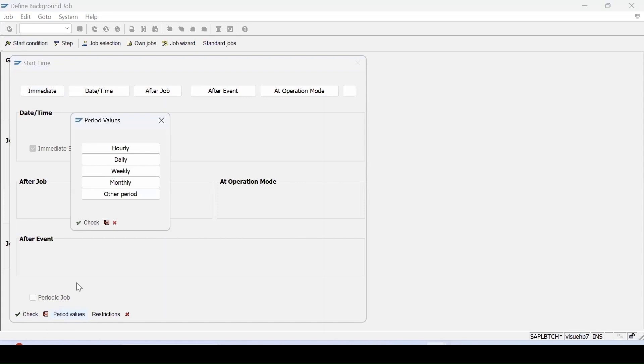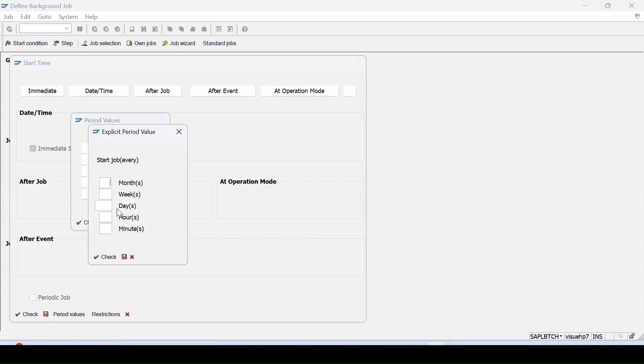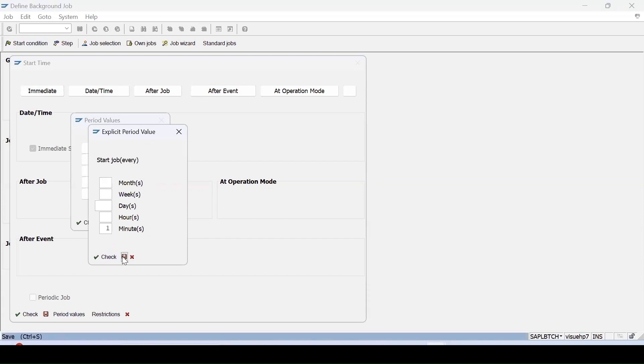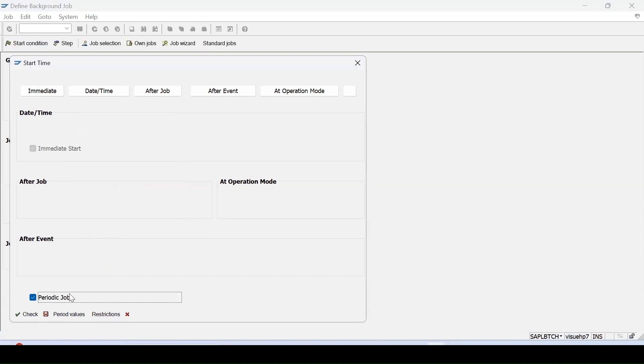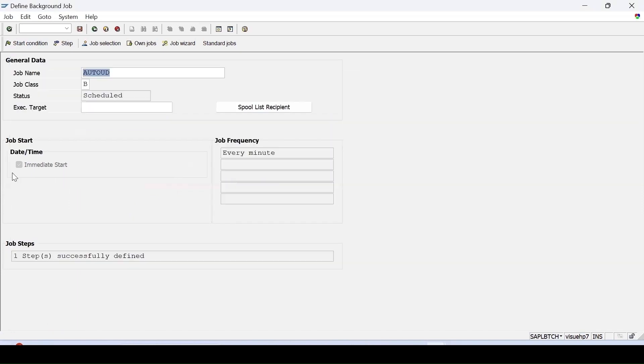After one hour, I want to run this background job daily, weekly, monthly, or any other period. If I want to specify even in minutes and hour, we can specify. Suppose if I want after one minute, we can check it and then click on save. So click on save. Specified immediately. And job frequency is after every minute. Let's save it.